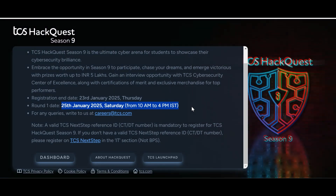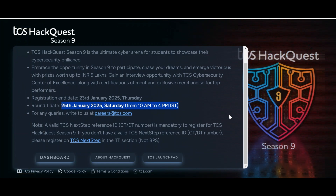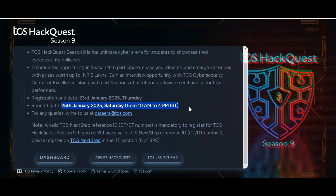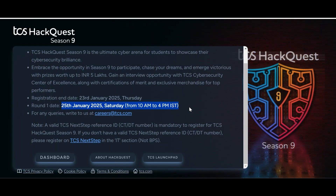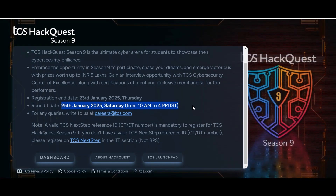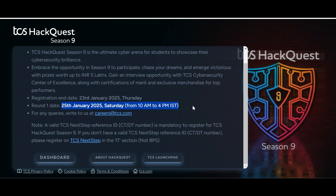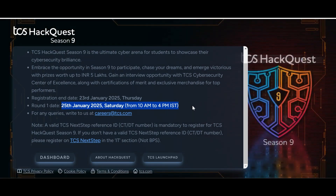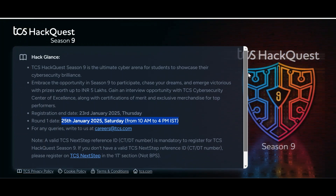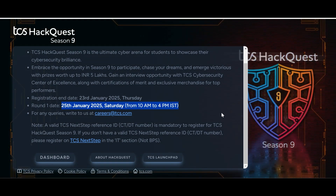Before concluding: sometimes it is not possible for me to make a video when there is a short deadline. For that purpose I have created a Telegram channel — if you are interested you can join to get timely updates. Whenever I am unable to make a video I will post the relevant links there.